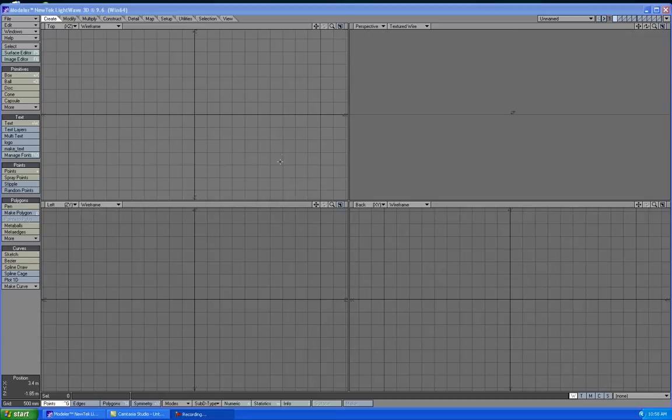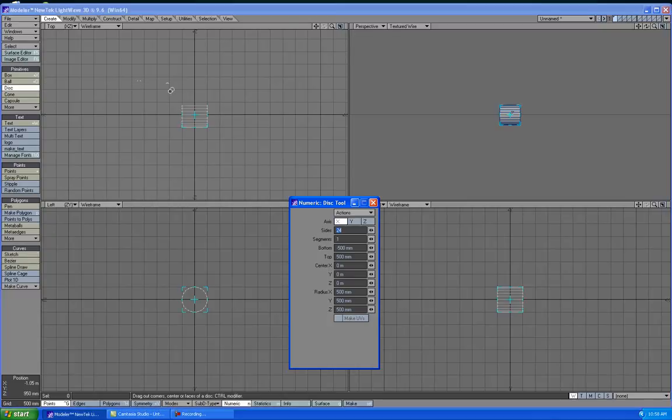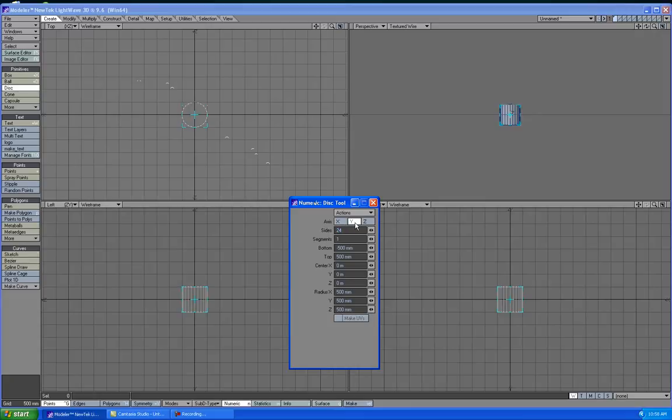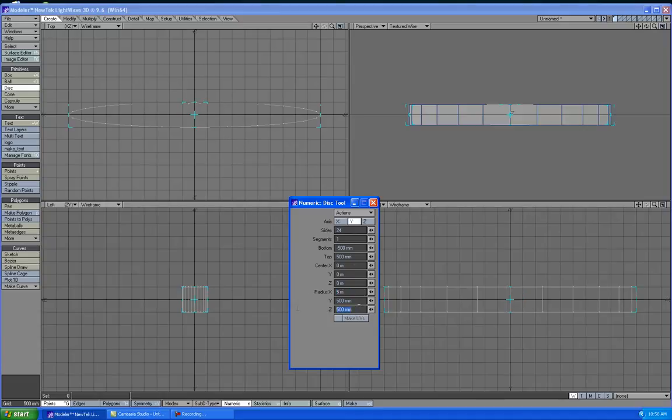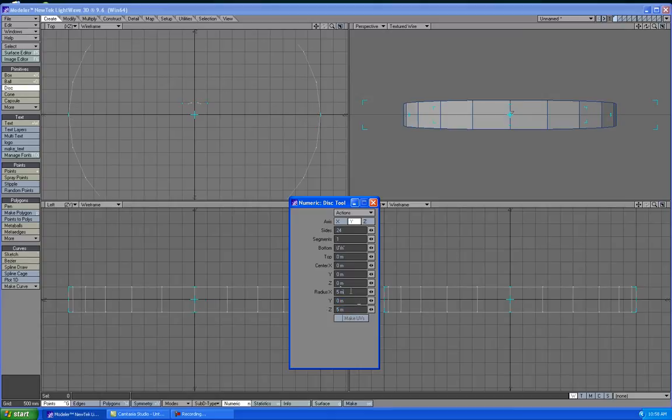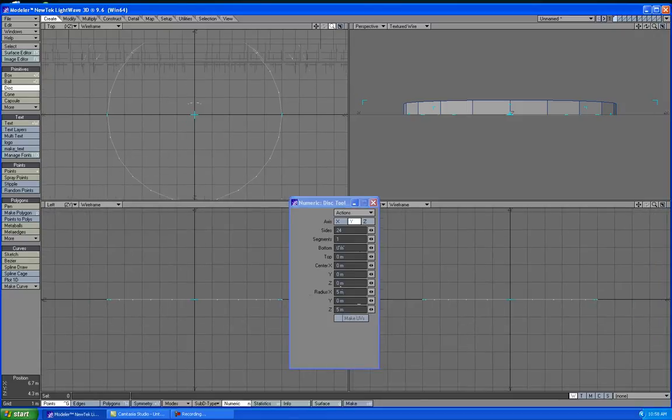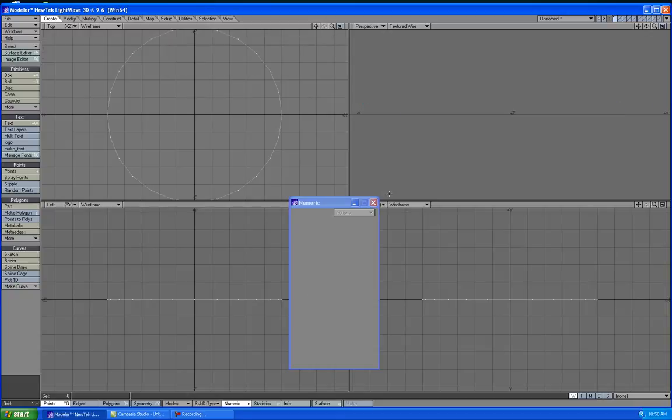The first thing we're going to do is go to Create and go to Disk and then press the N tab on your keyboard. We want it to be on the Y axis and basically X we want it to be 5 meters and Z 5 meters and on the Y we want it to be 0. Okay, that's perfect. Hit the Tab key.